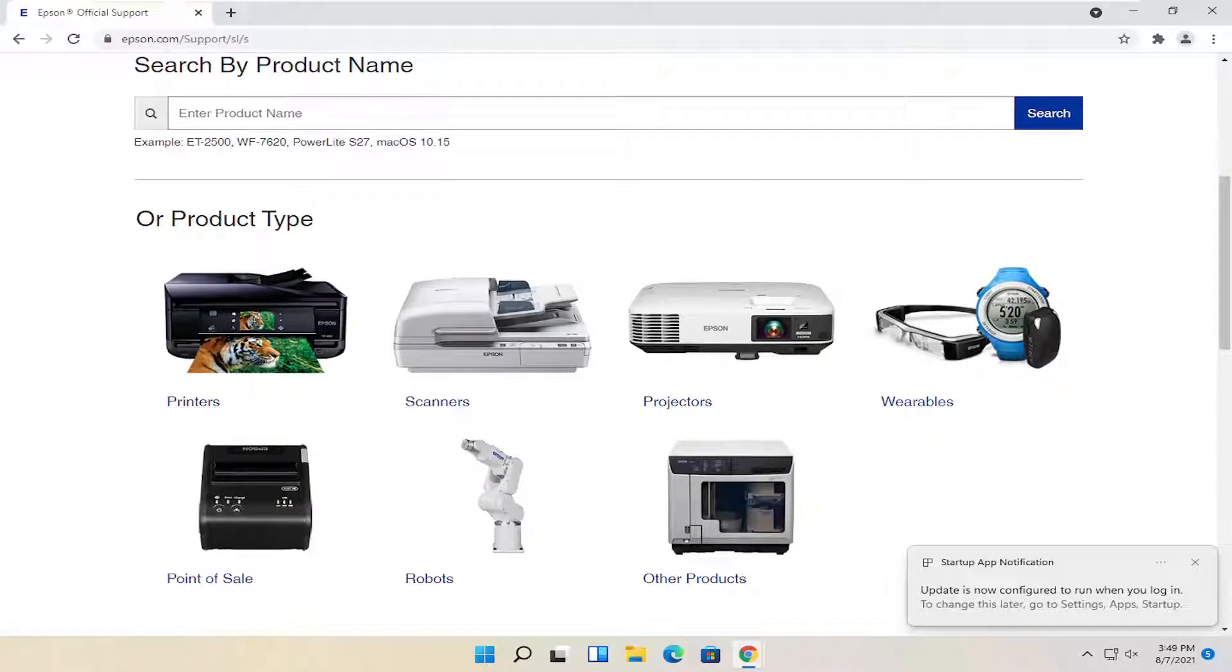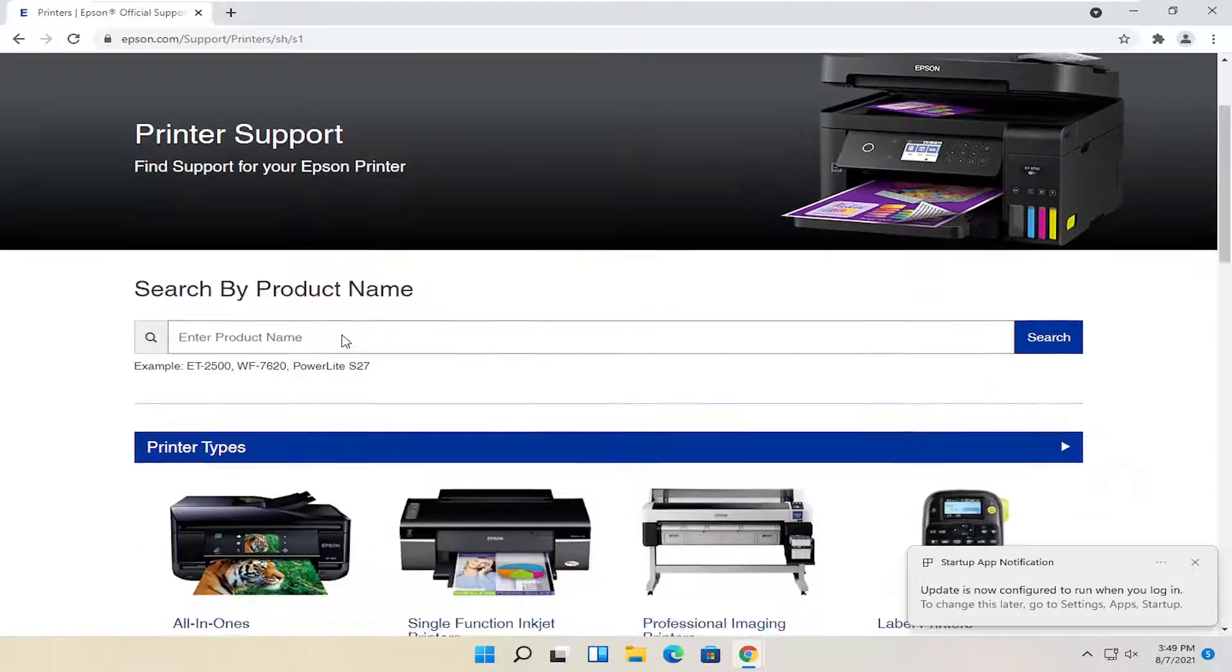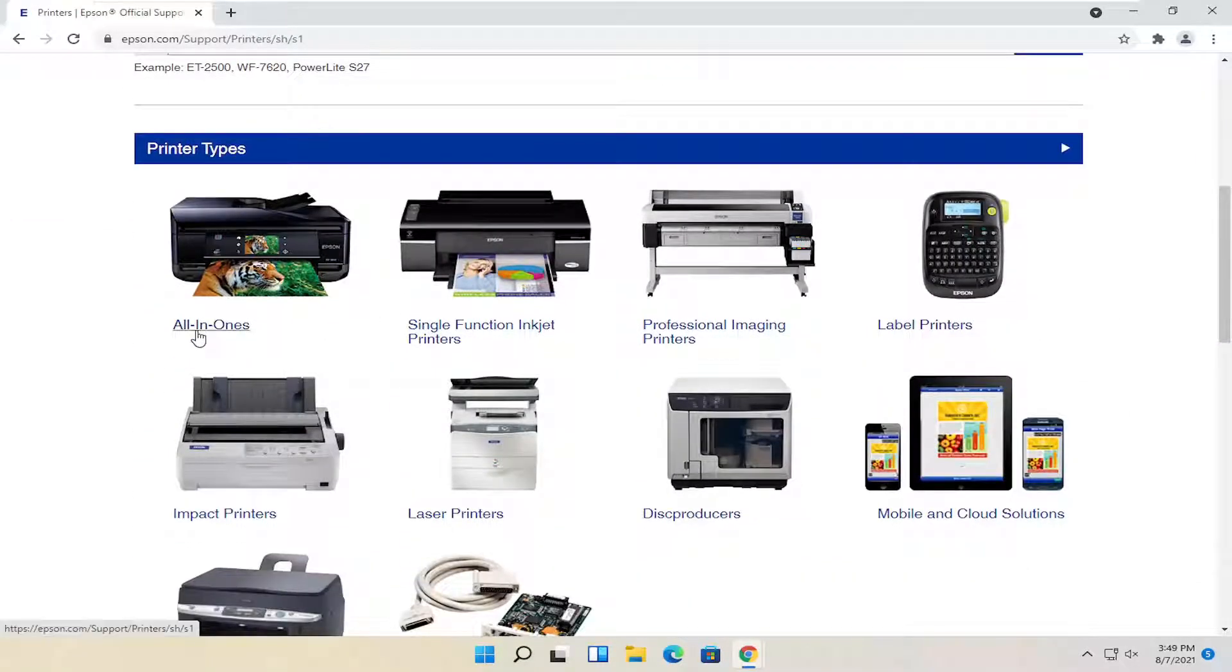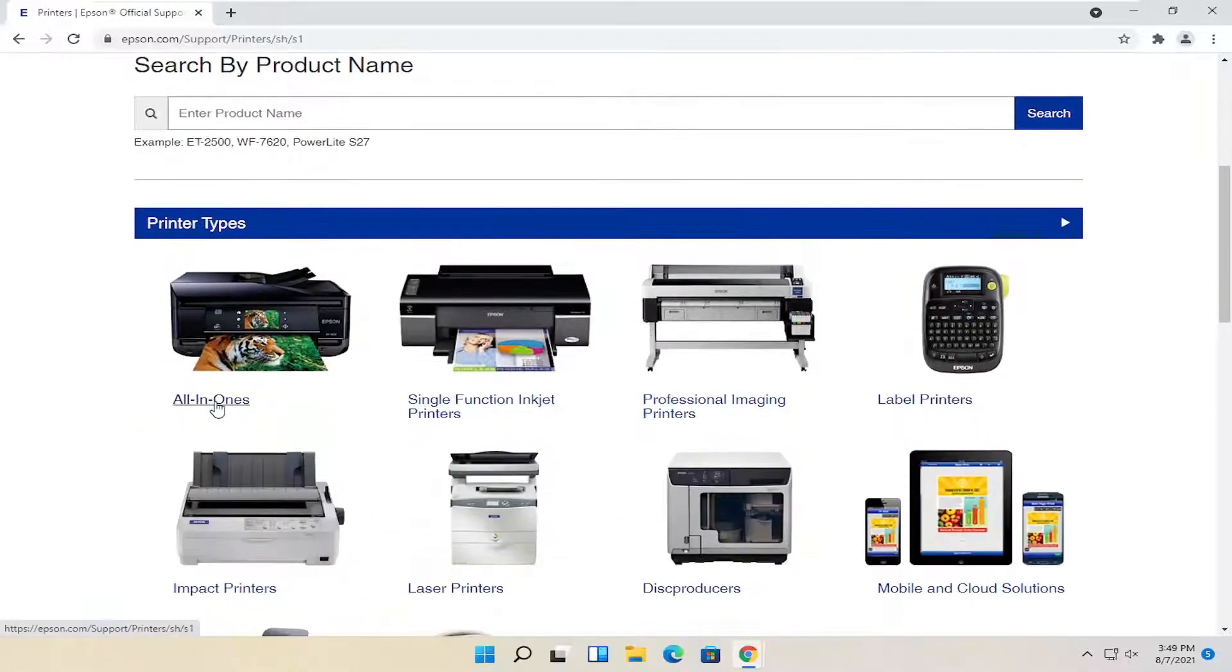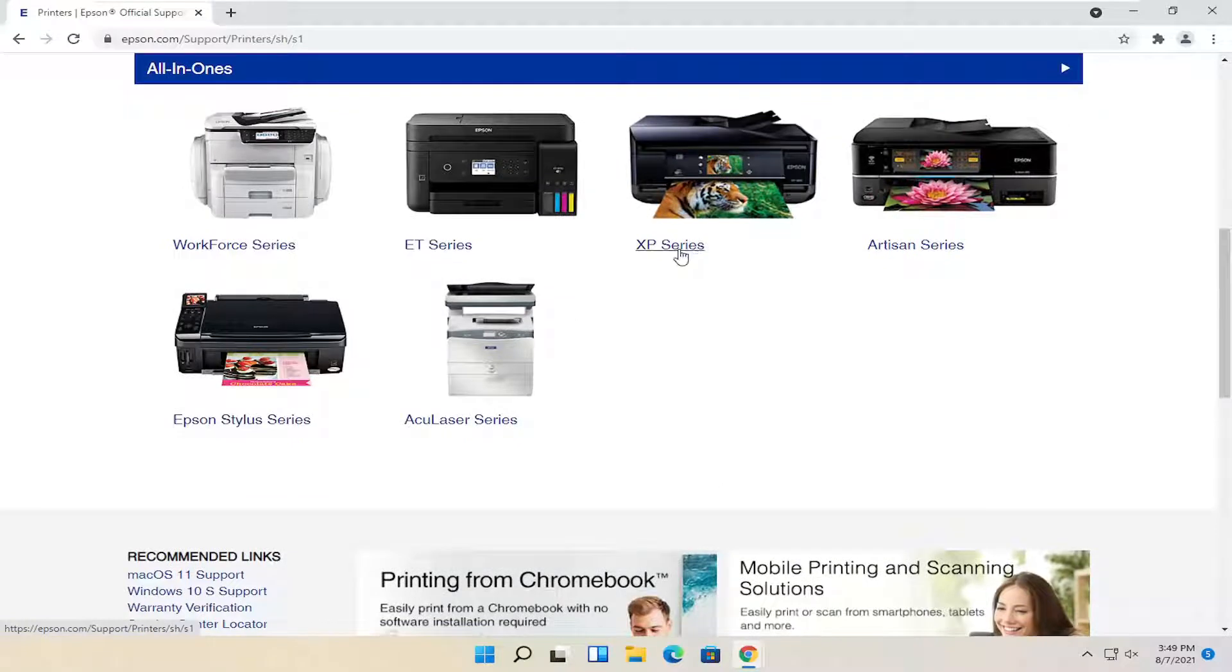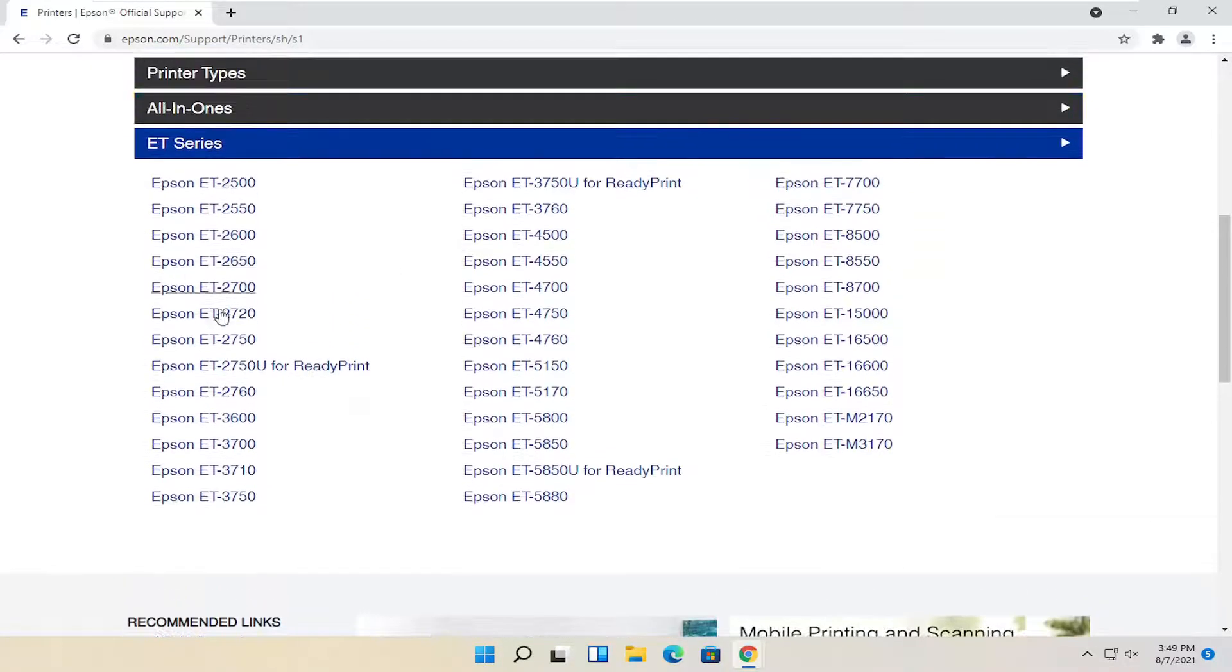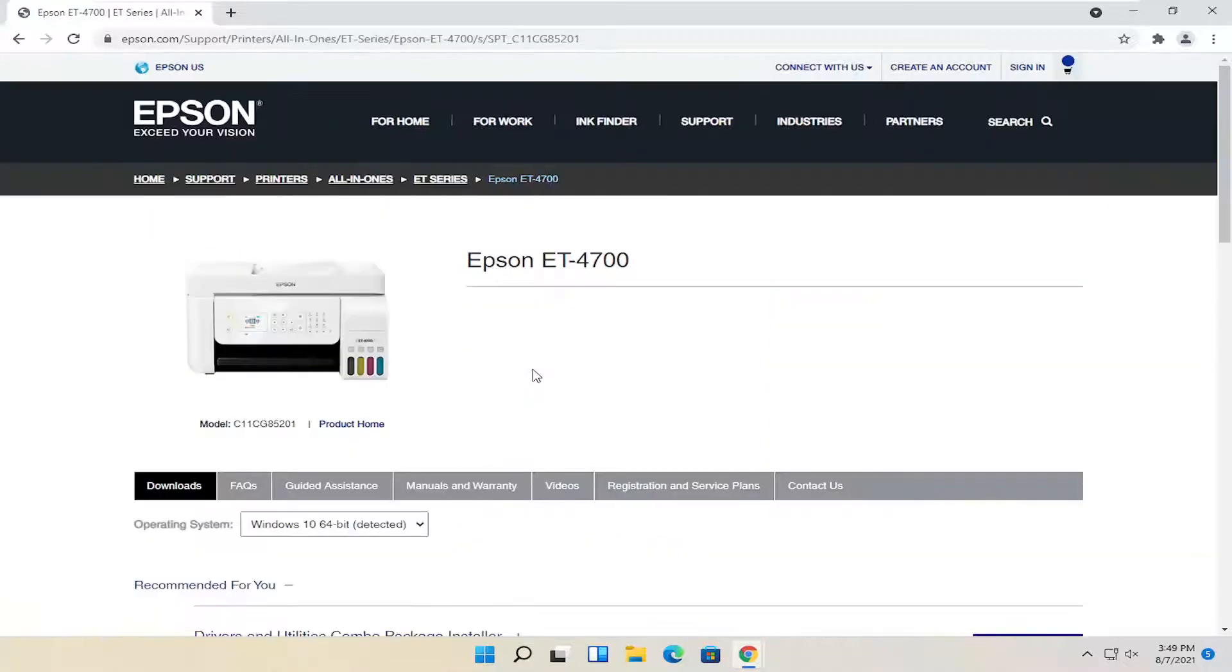You can search for product name up there. I'm just going to go ahead and pick a random printer here, but you're welcome to use this search field to search by product name. I'm just picking one completely randomly here.